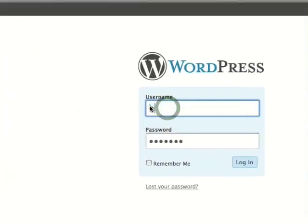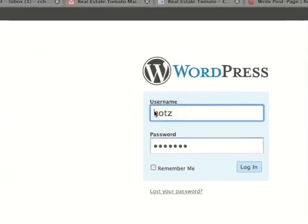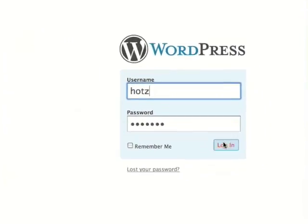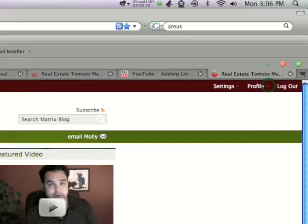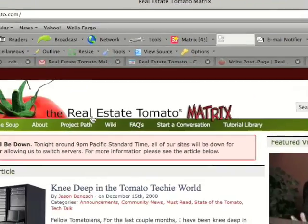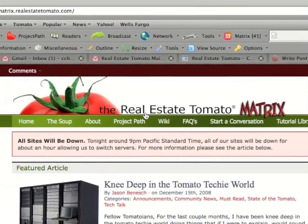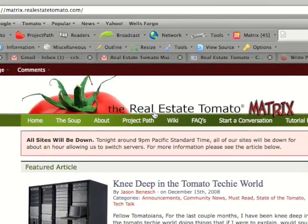Put in your username and then your password, and click login. When you first log into the site, it's going to take you to the Real Estate Tomato Matrix. You're going to want to make sure you're on your own blog and not the matrix.